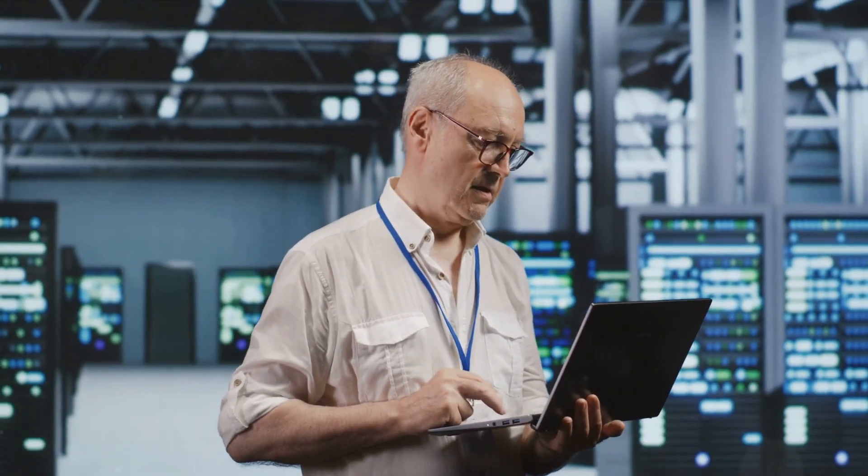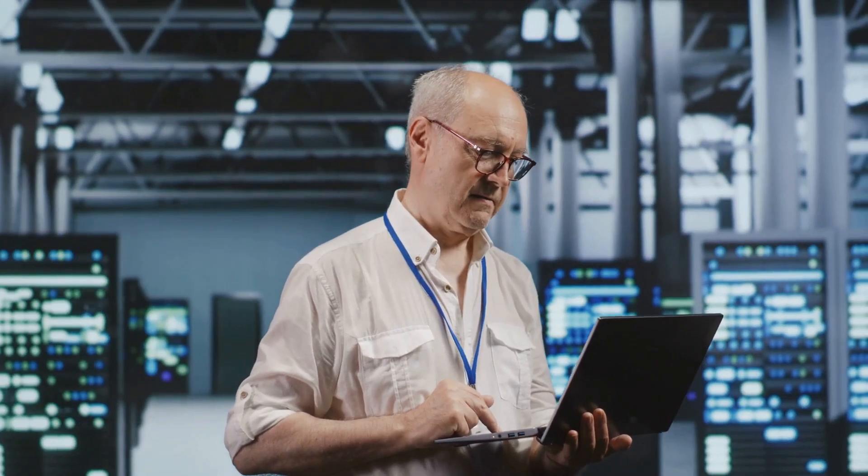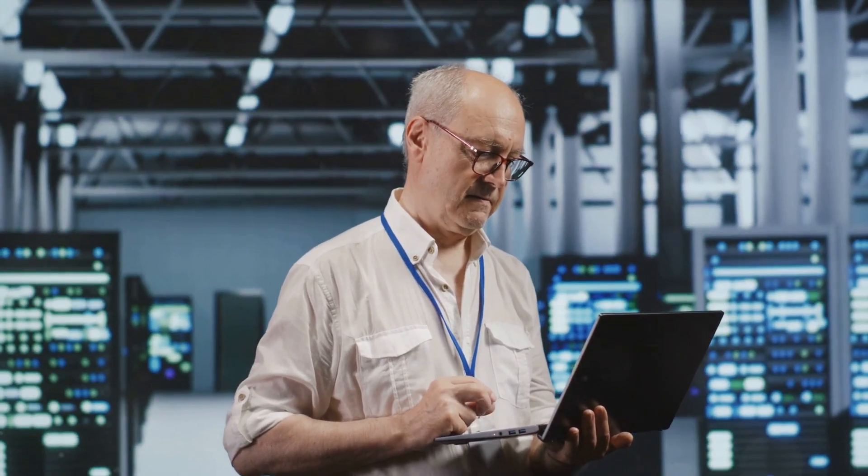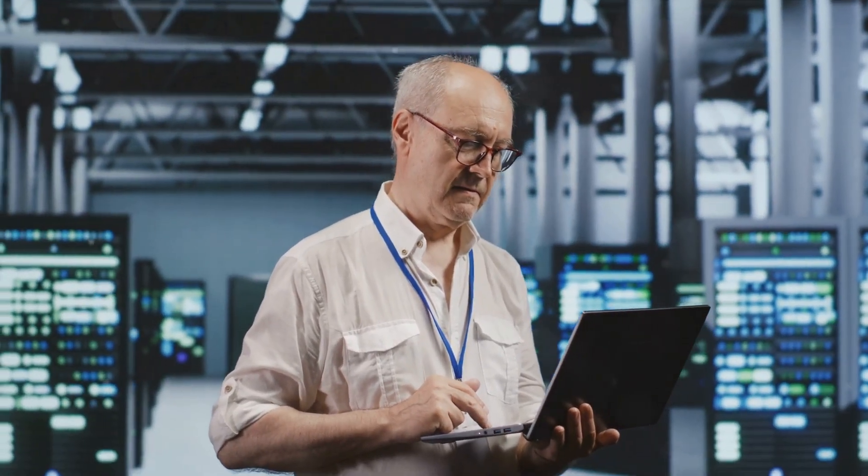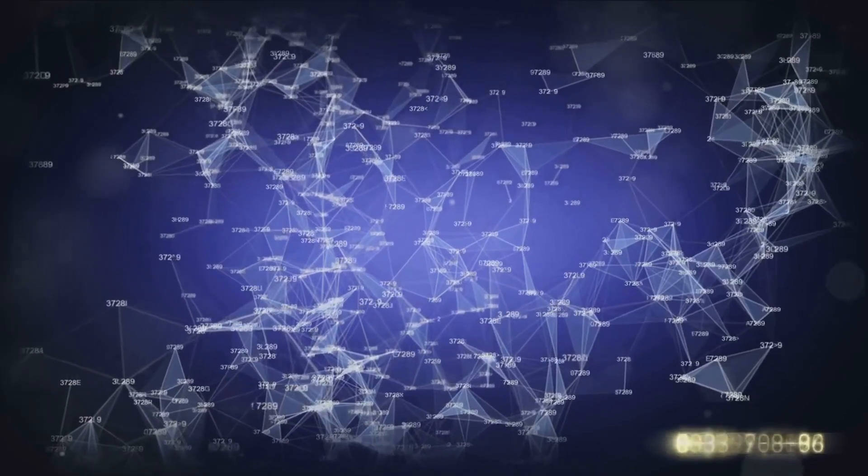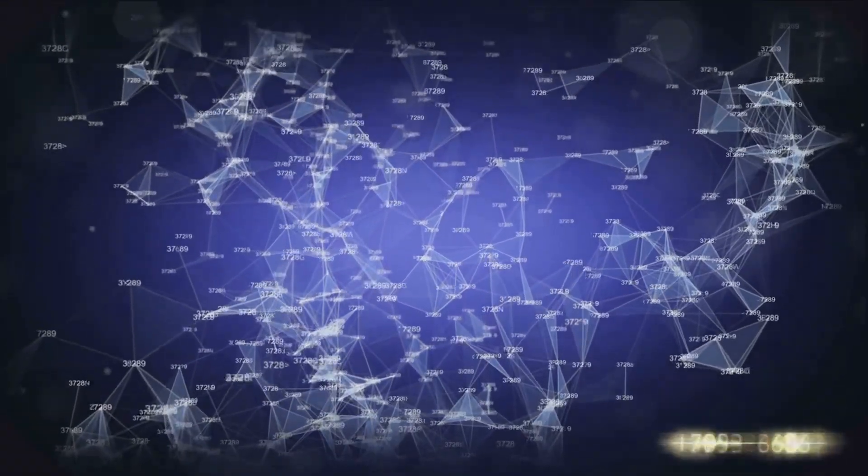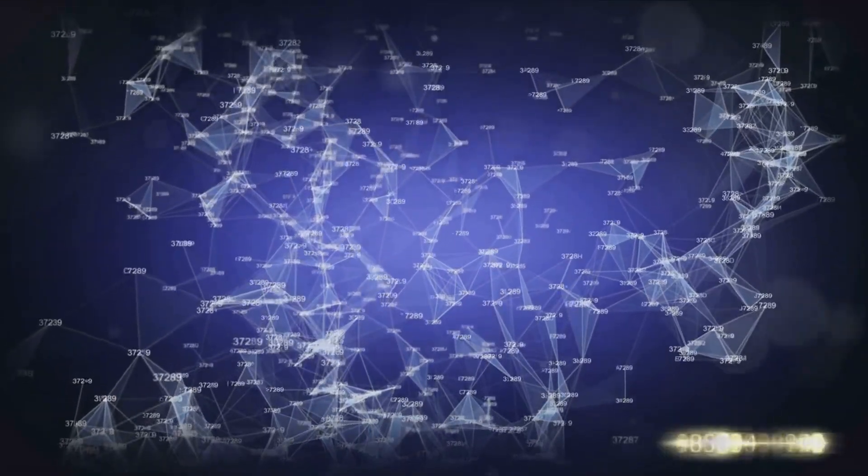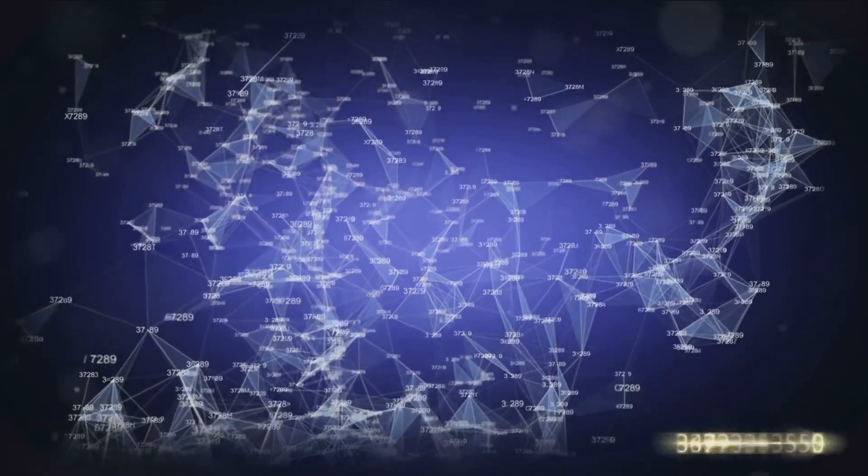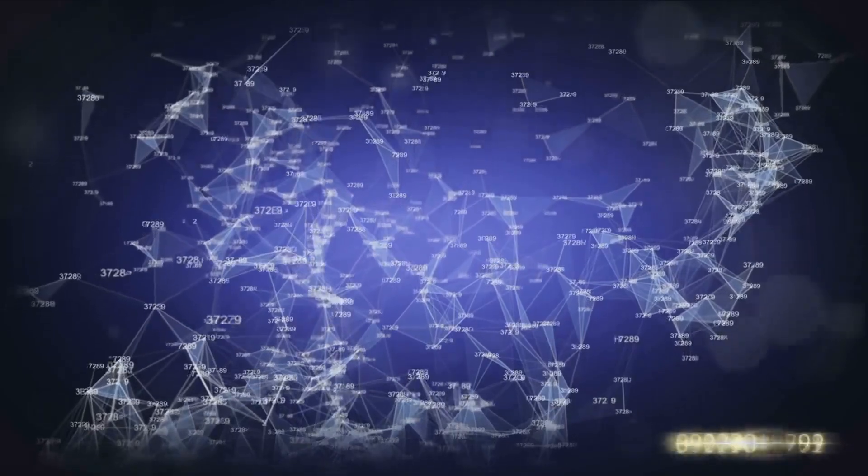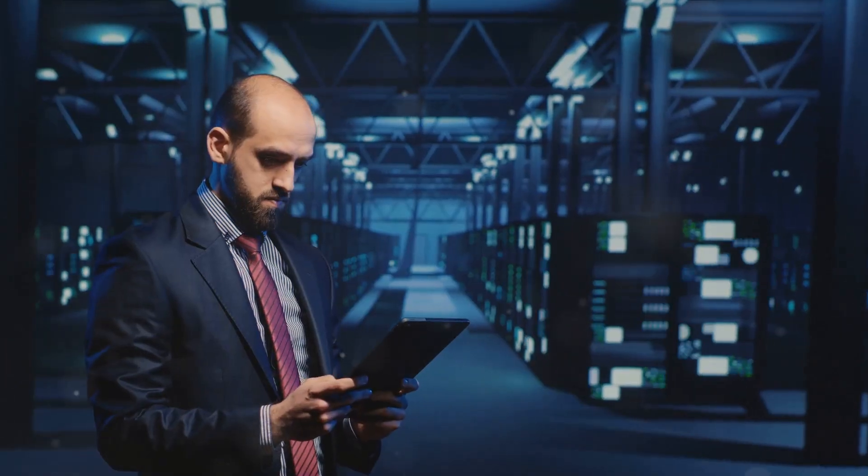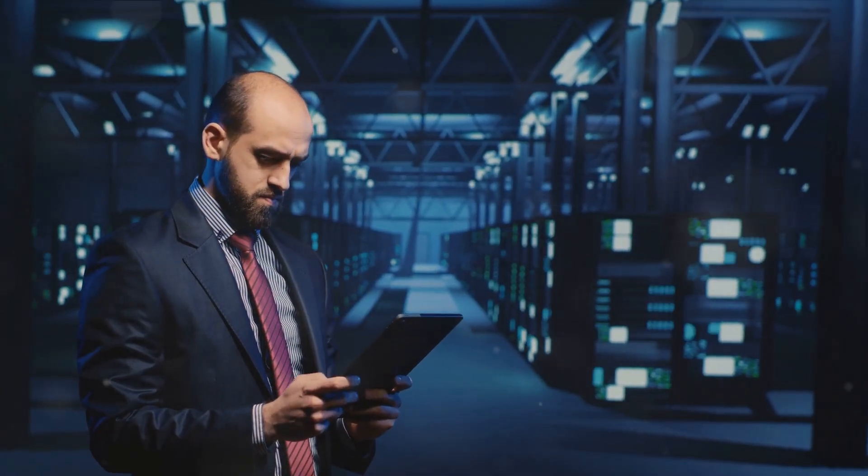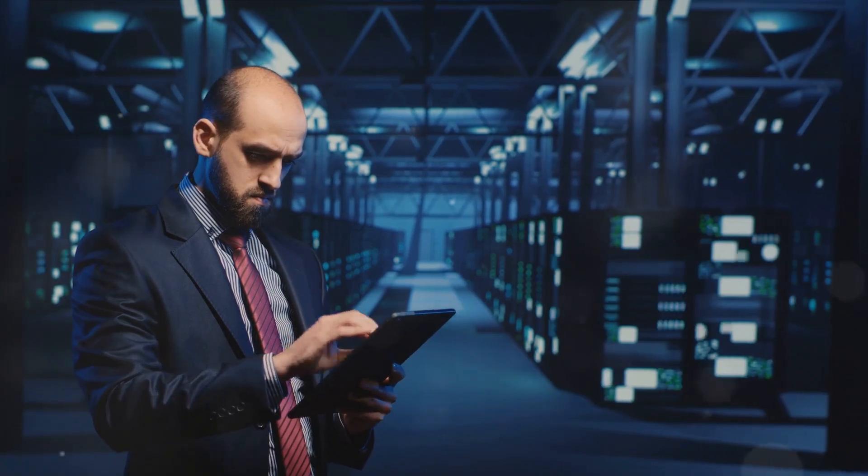It's a role that demands technical proficiency and analytical minds and the ability to navigate the intricate world of network systems. Yet the rewards are substantial, from an attractive salary and benefits to the prestige and satisfaction of being at the forefront of technological innovation. Plus, there are ample opportunities for career progression and related roles.